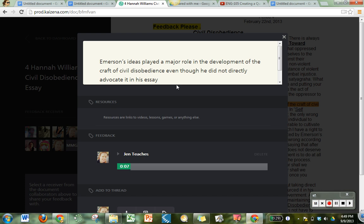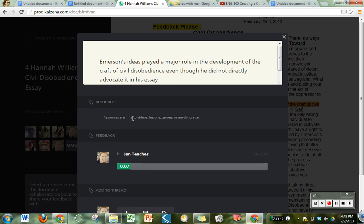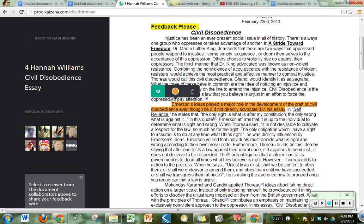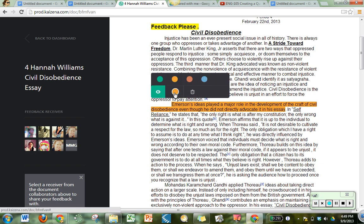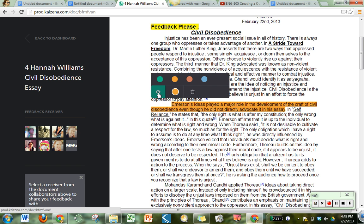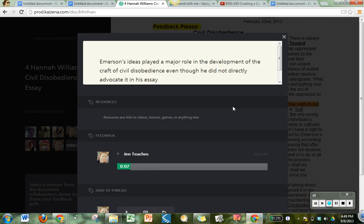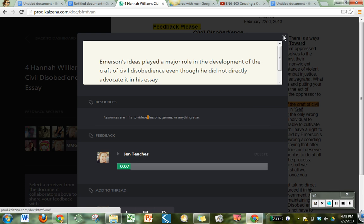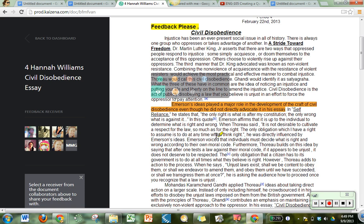It has a seven second recording about that piece of highlighting. It shows me the piece of her essay that I highlighted and I can add resources. I can change the color of my highlight. I would like to add a resource to this particular highlight. Let me add a resource to a different highlight.